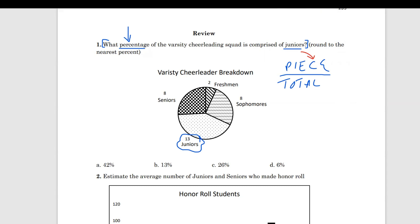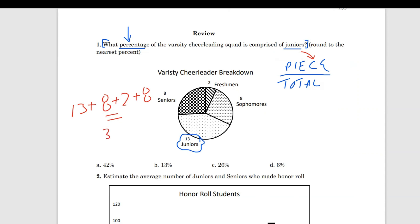We don't have the total, but we can calculate it. So this is when you have to do those small extra steps, which is common. So we're going to say 13 plus 8 plus 2 plus 8, and that's going to give me the total number of cheerleaders. That gives us 31 total. And the total is super important because we can't calculate the percentage without it.